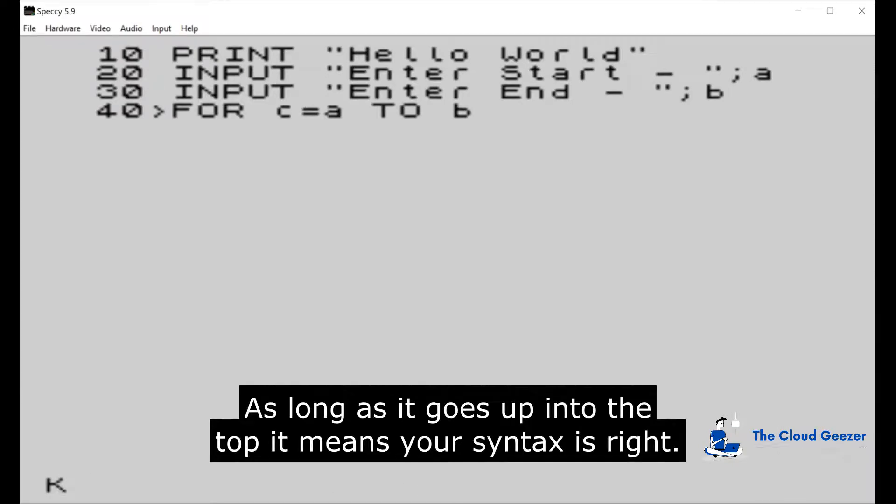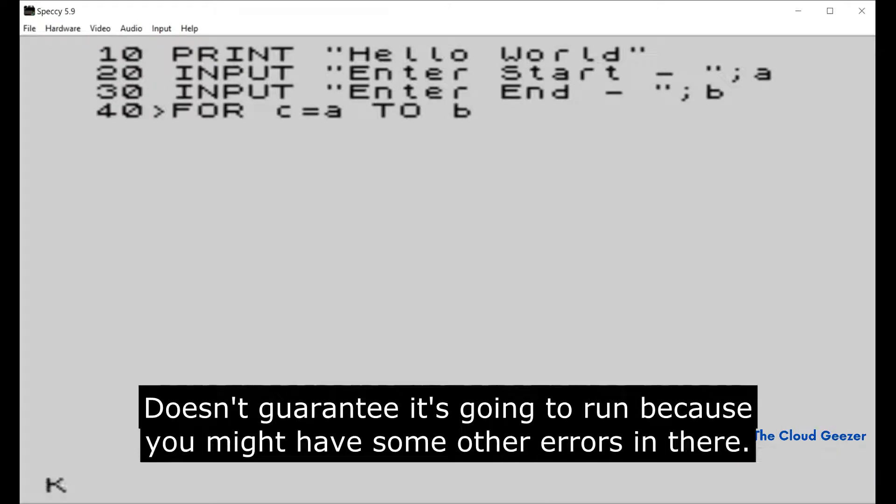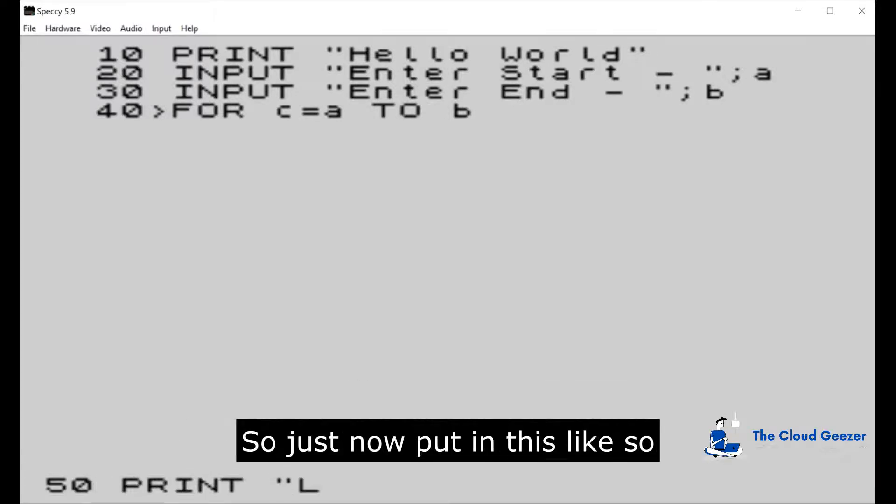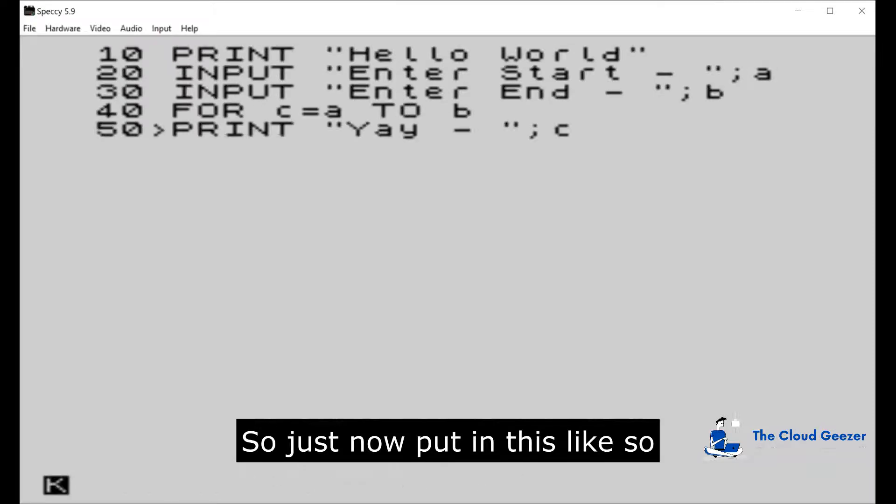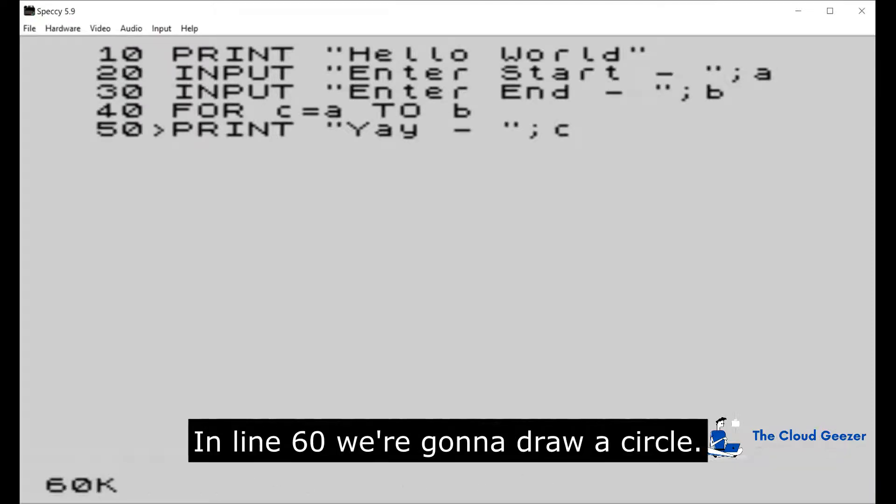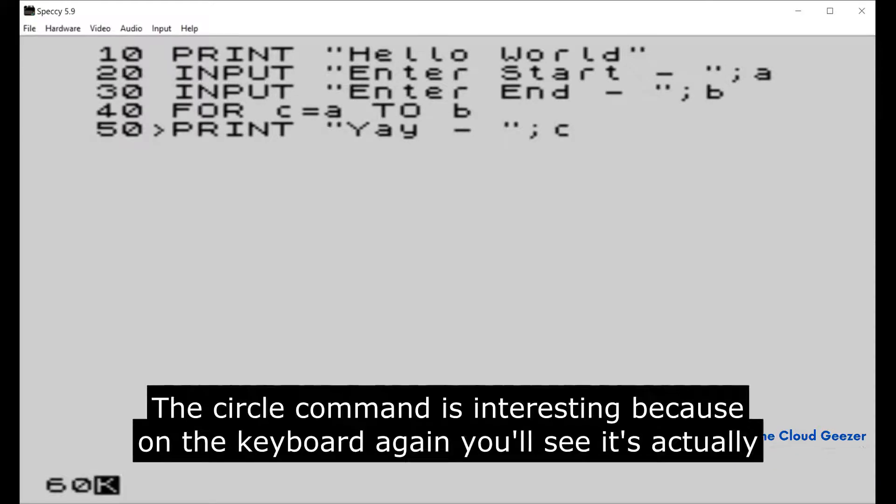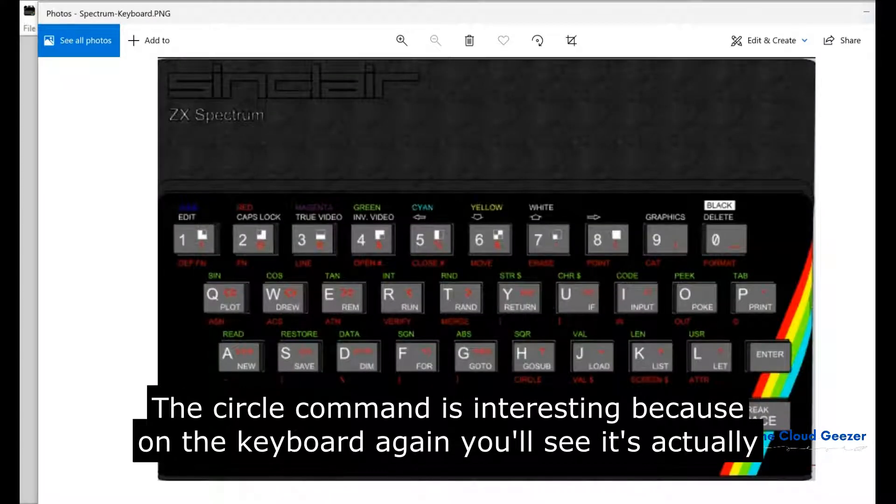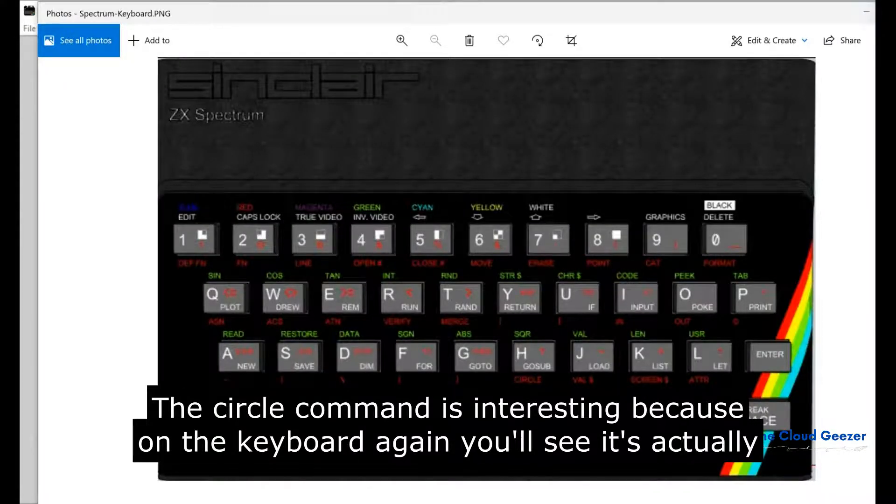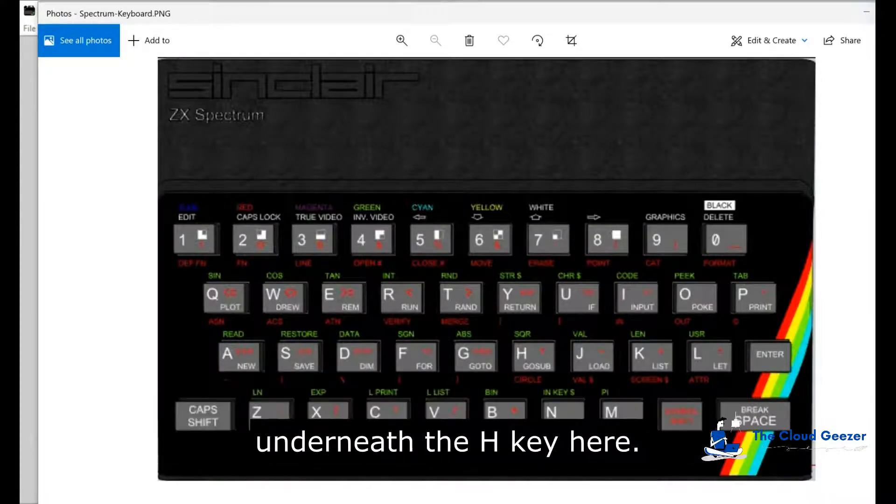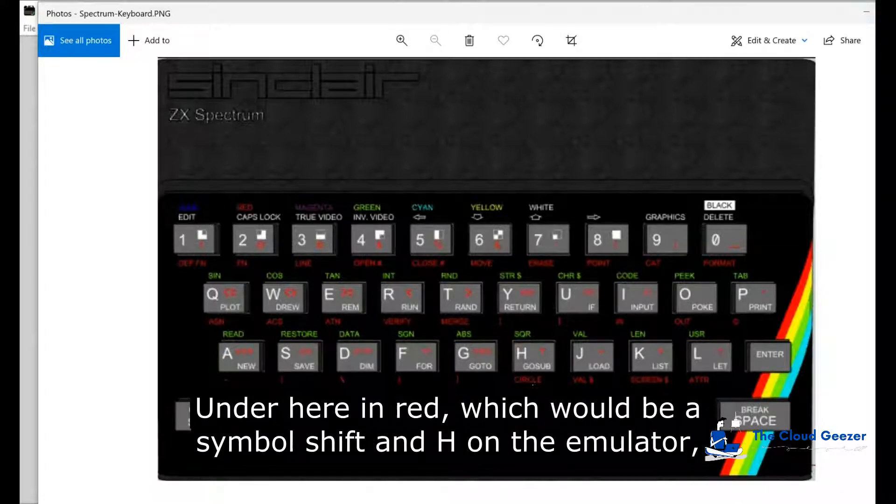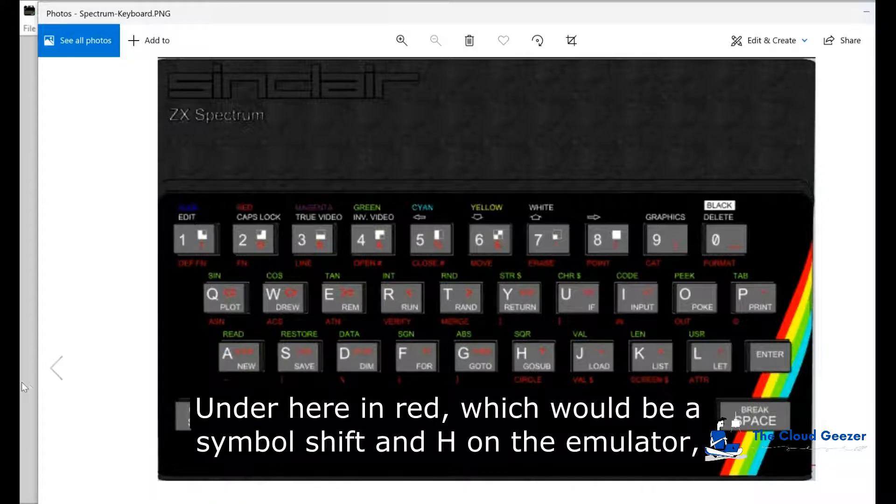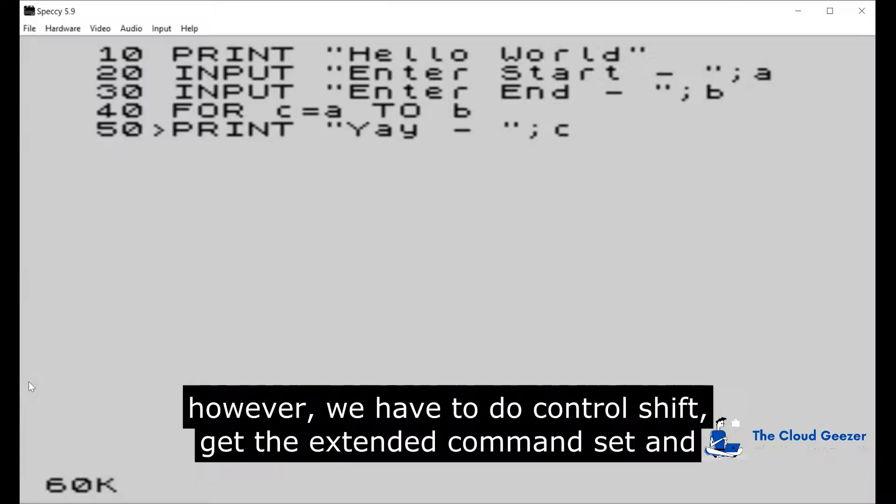We'll go back here and say Control F and put B. As long as it goes up into the top it means your syntax is right. Doesn't guarantee it's gonna run because you might have some other errors in there, but essentially the syntax is correct. Let's now put in line 60. We're going to draw a circle. The circle command is interesting because on the keyboard you'll see it's actually underneath the H key here in red, which would be a symbol shift and H. On the emulator however we have to do Control Shift to get the extended command set and then Control H and we will get circle.